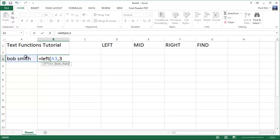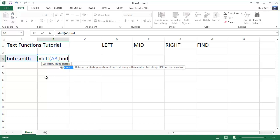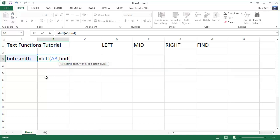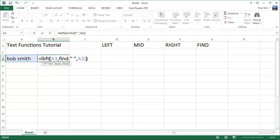We can't assume that the first person's name is three characters long. This is where, instead of typing in the number three, we can use the find function. So what we're going to do here is we're going to type in find. We're going to search for a space within double quotes. Within what text? Within this same text. So these red brackets here, the find function here, this represents the number three.